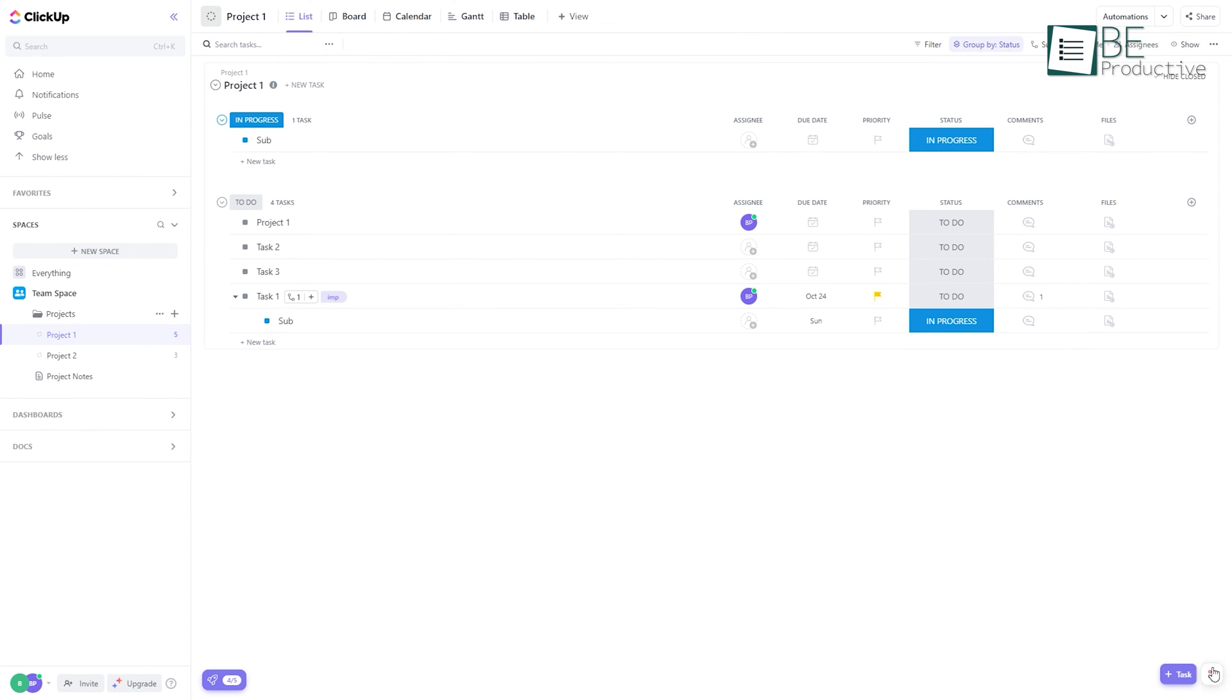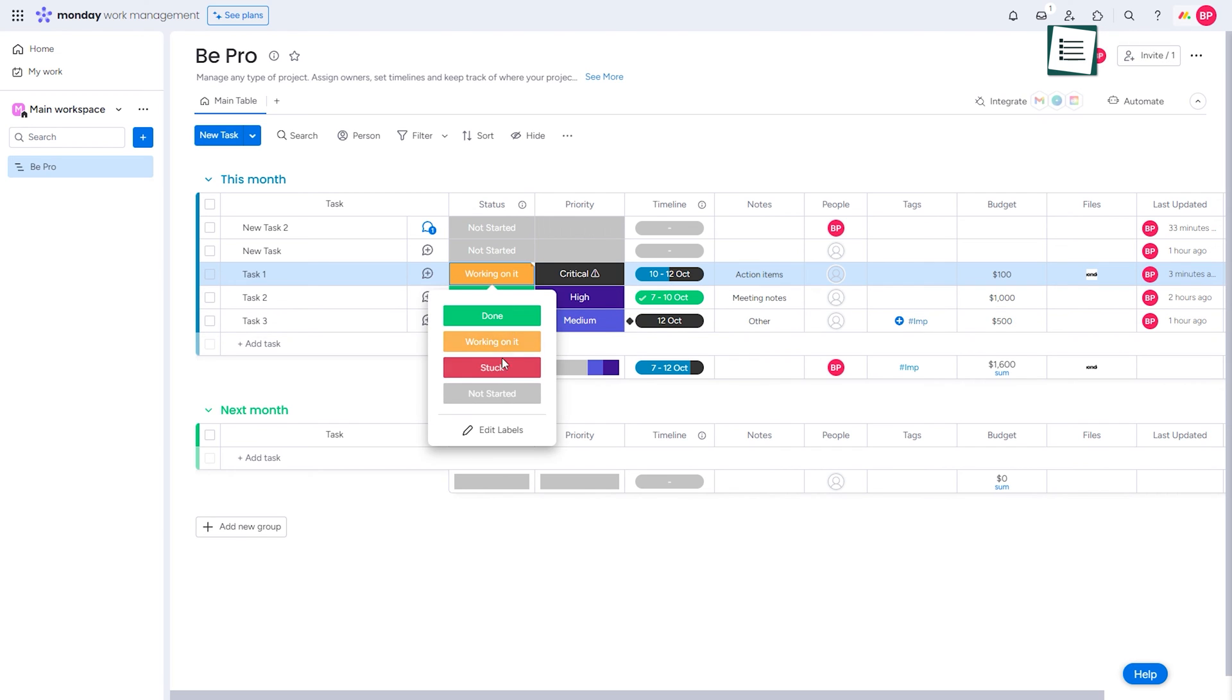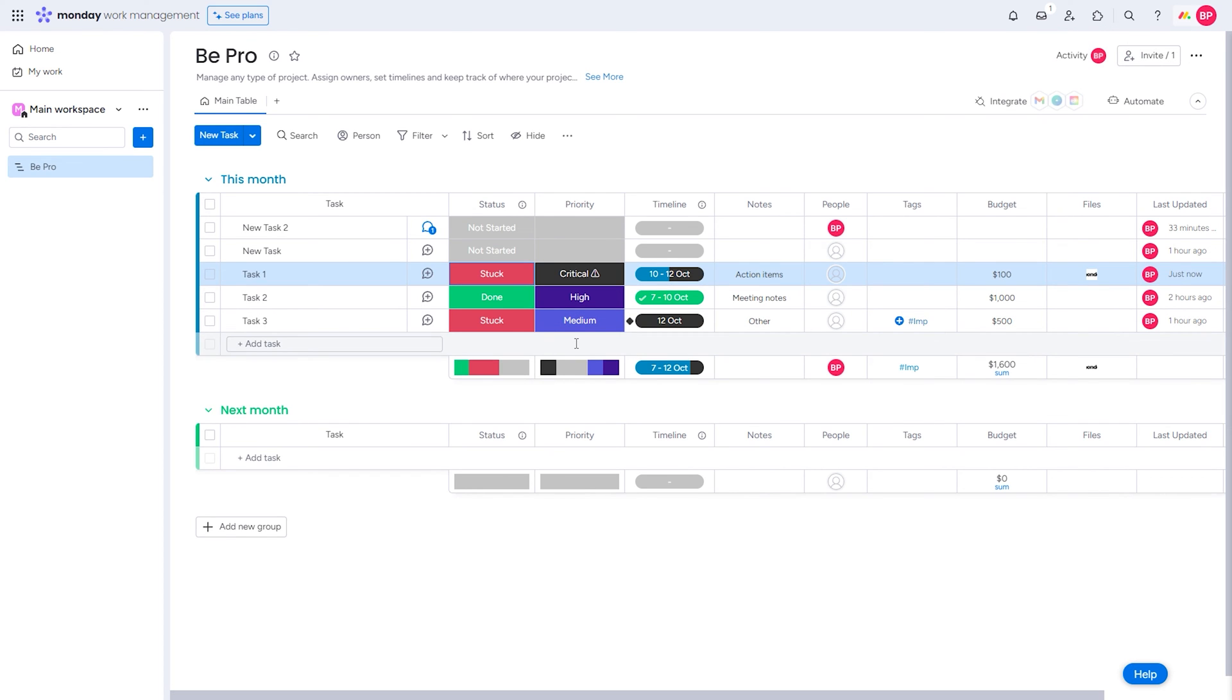But even though ClickUp holds a slight edge with its exceptional features of time tracking, recording, and whiteboard features, Monday concentrates on making tasks more engaging with its colorful and interactive interface.